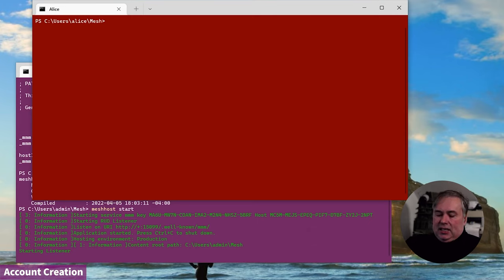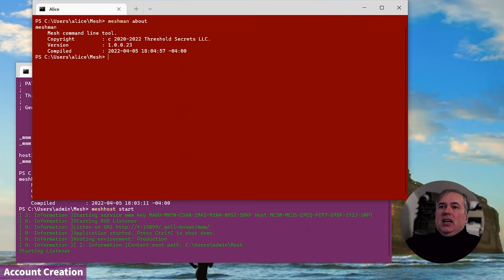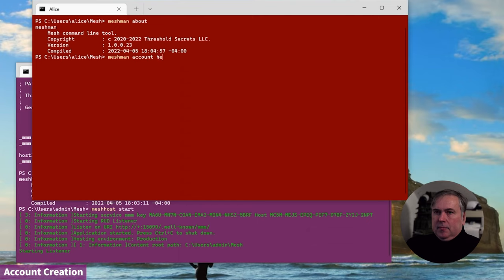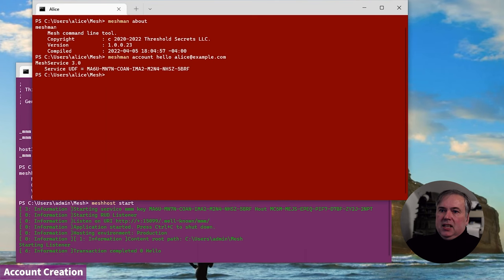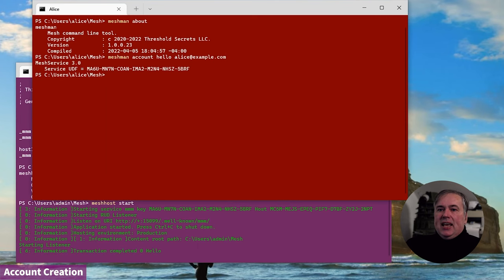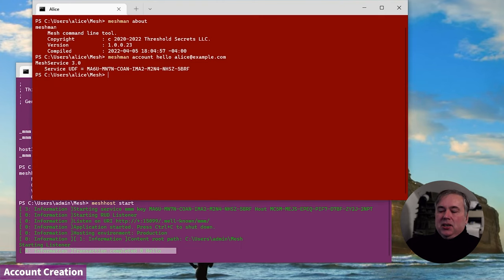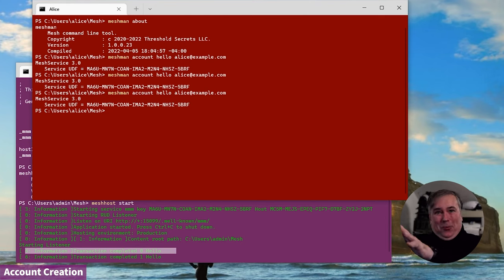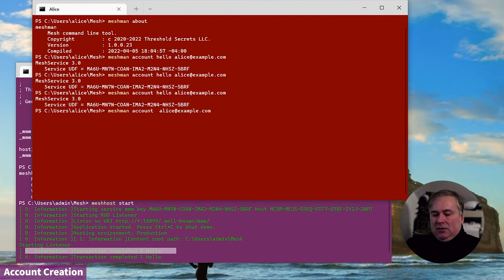First let's just show you the version of the software we're using. Same version as before. And the first thing I'm going to demonstrate is that this account can talk to this machine. So let's just talk to our mesh service. As you can see here, when we executed that command, a transaction was written out to the service log. So our service is up and it's actually speaking to us. So we're going to go ahead and we're going to create ourselves a mesh account for Alice.